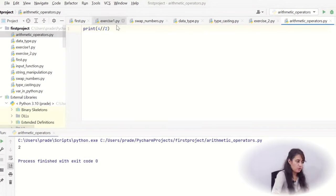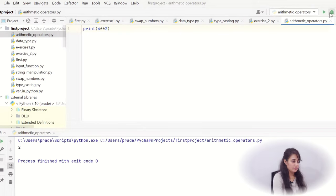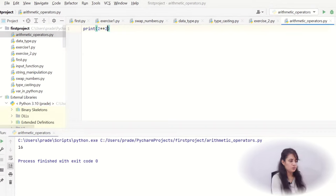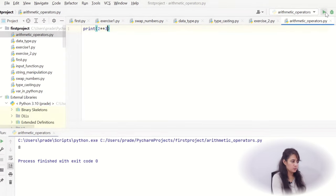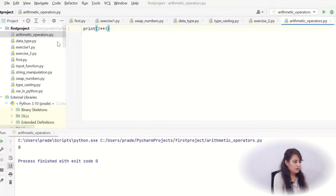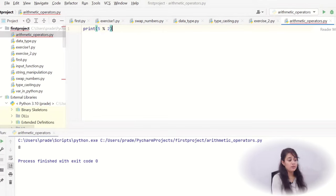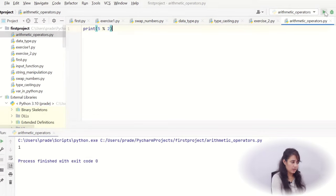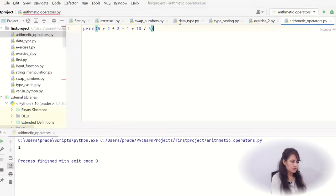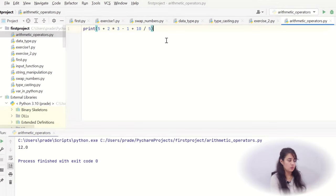For the power operator, writing '4 ** 2' gives 16, and '2 ** 3' gives 8. For modulo, '5 % 2' gives 1 as the remainder. Running the full expression we discussed earlier gives 12.0, confirming that the precedence and associativity rules we discussed were correctly applied.